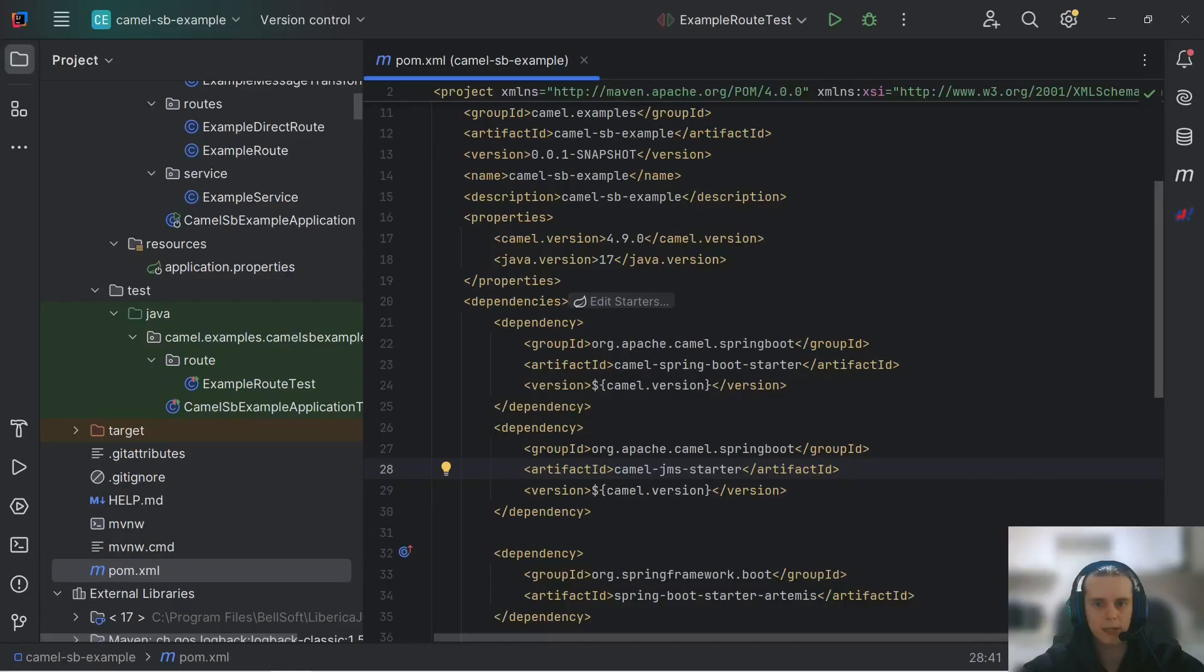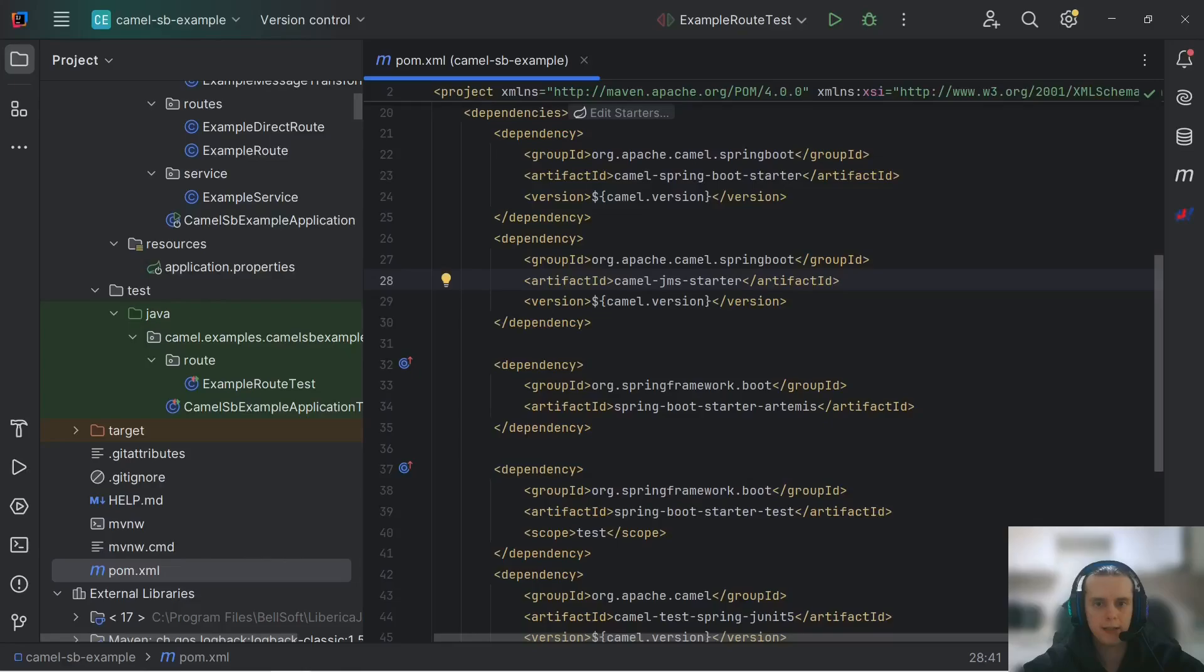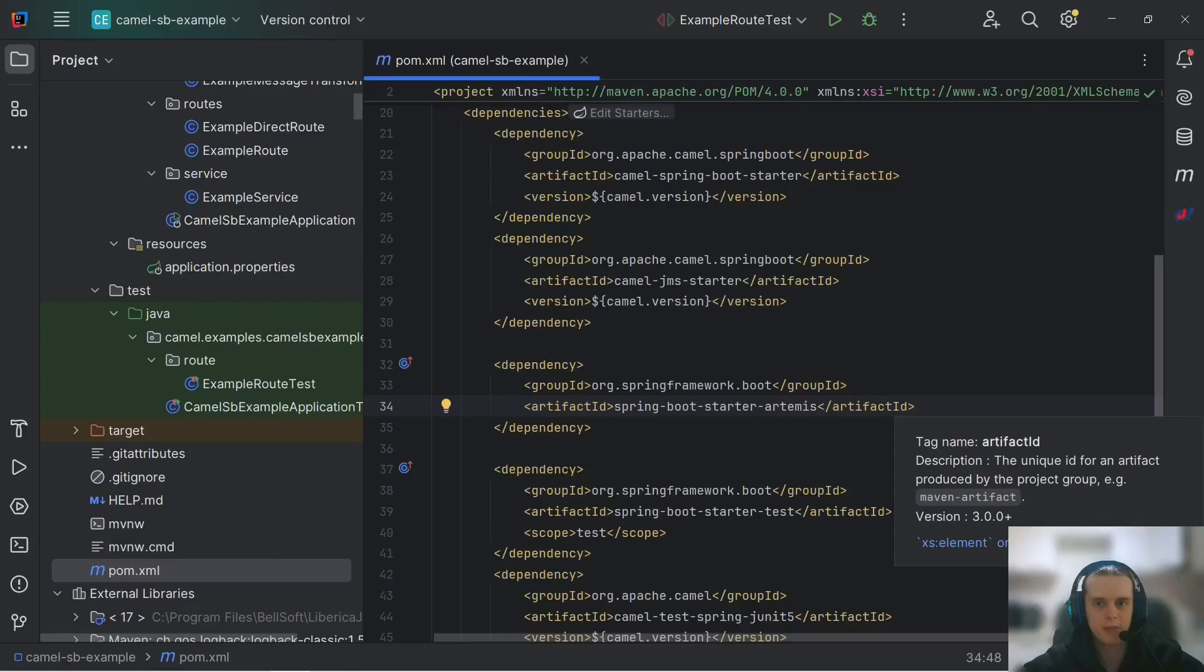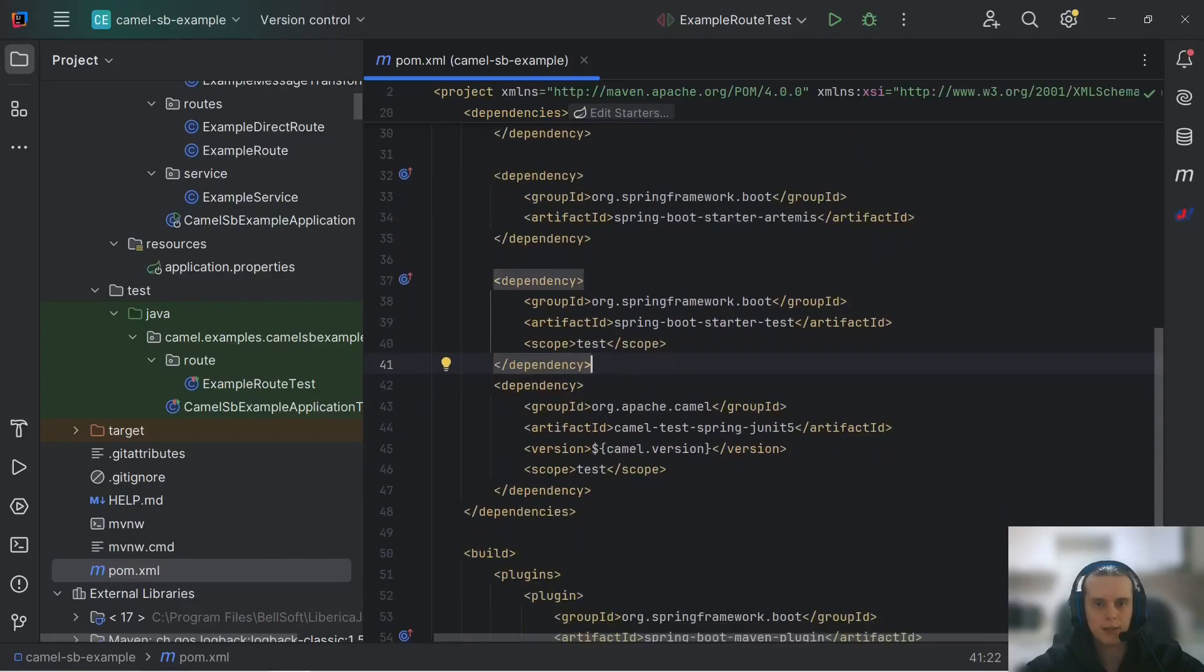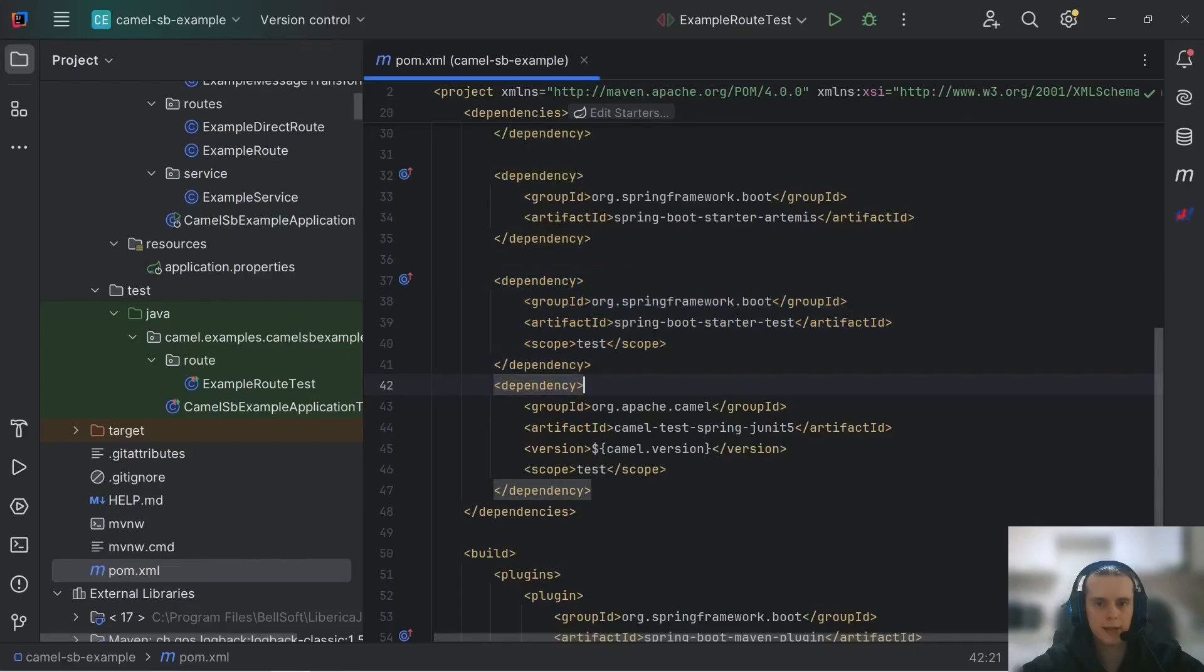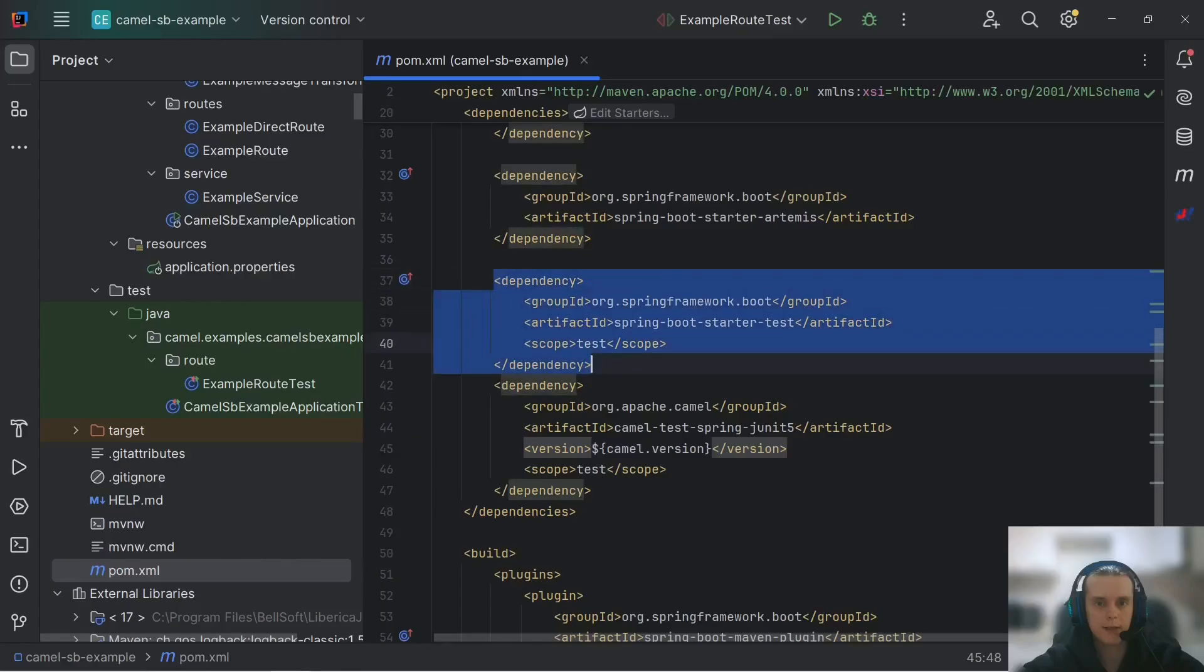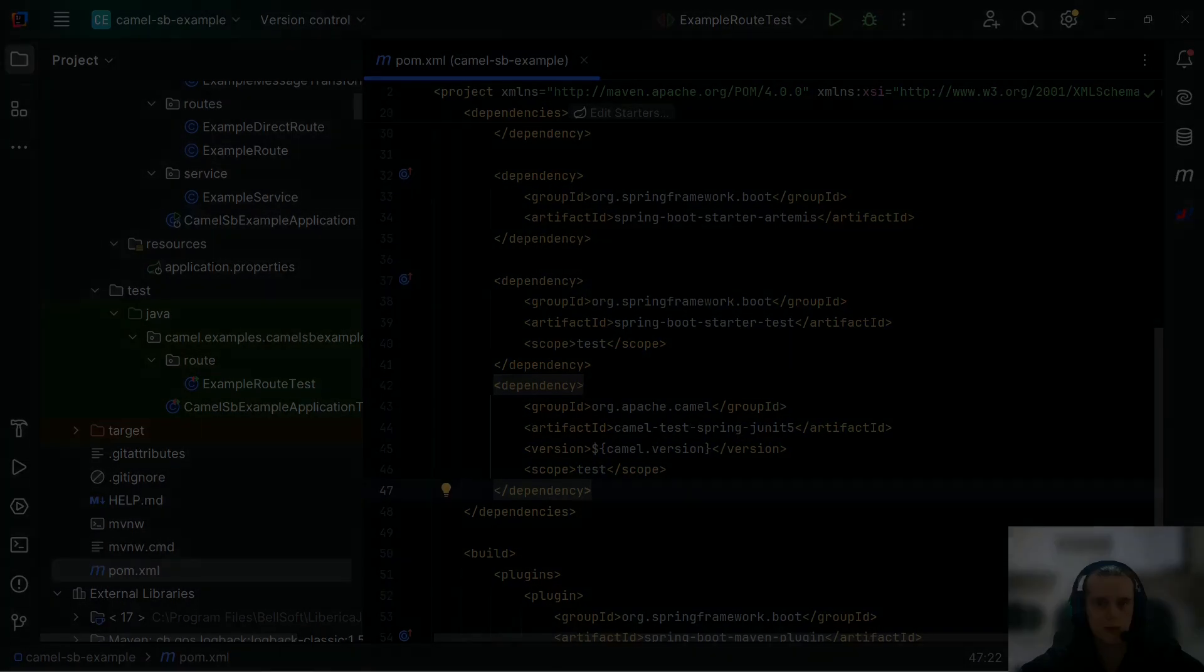Back to our pom.xml. Here we can see that I have starter Artemis. This is for Artemis connection factory auto-configuration. We will look at it in a minute. And as testing dependencies, I have of course Spring Boot starter test and Camel test spring JUnit 5. This is the essentials that you need to unit test your Camel routes.